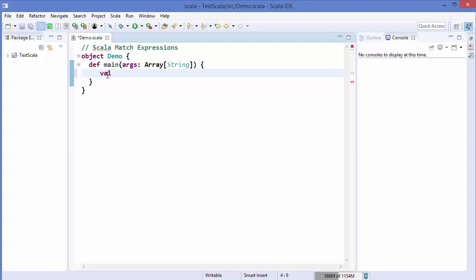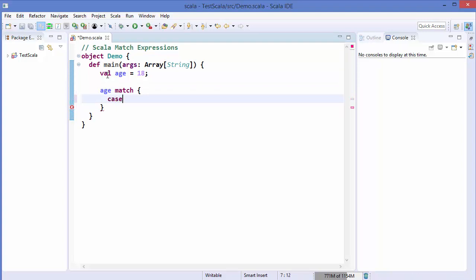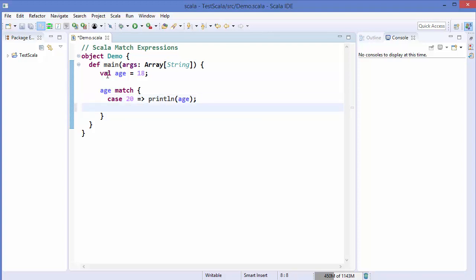So for example, I declare a variable called age and set it to 18. Then we can use a match statement. You give the argument name first — so age is the argument — then the keyword match, then curly brackets. Inside, you give the case keyword and then the value. For example, if age equals 20, you write 20, then the rocket symbol, and then whatever you want to do, like print the value of age. You can give multiple cases this way.